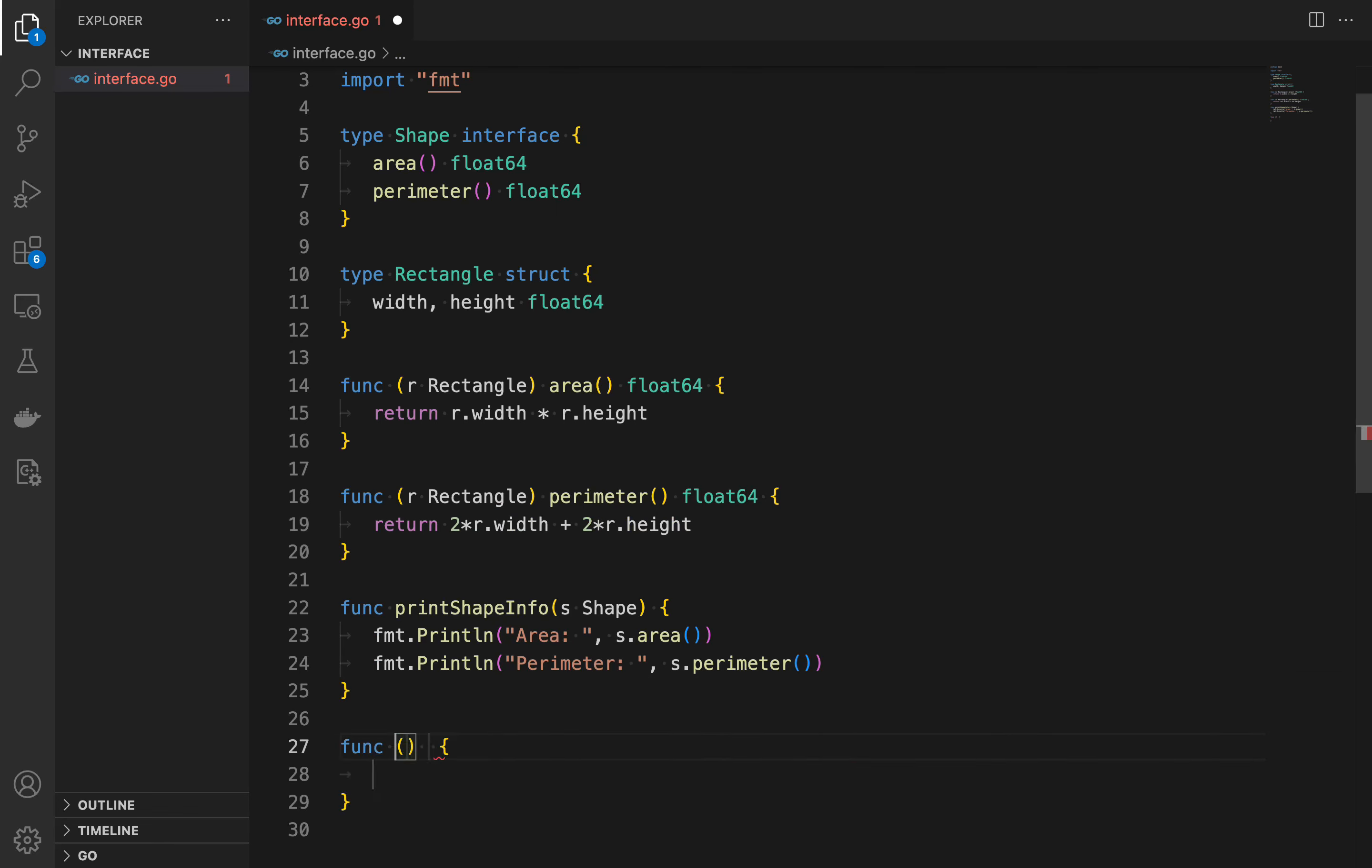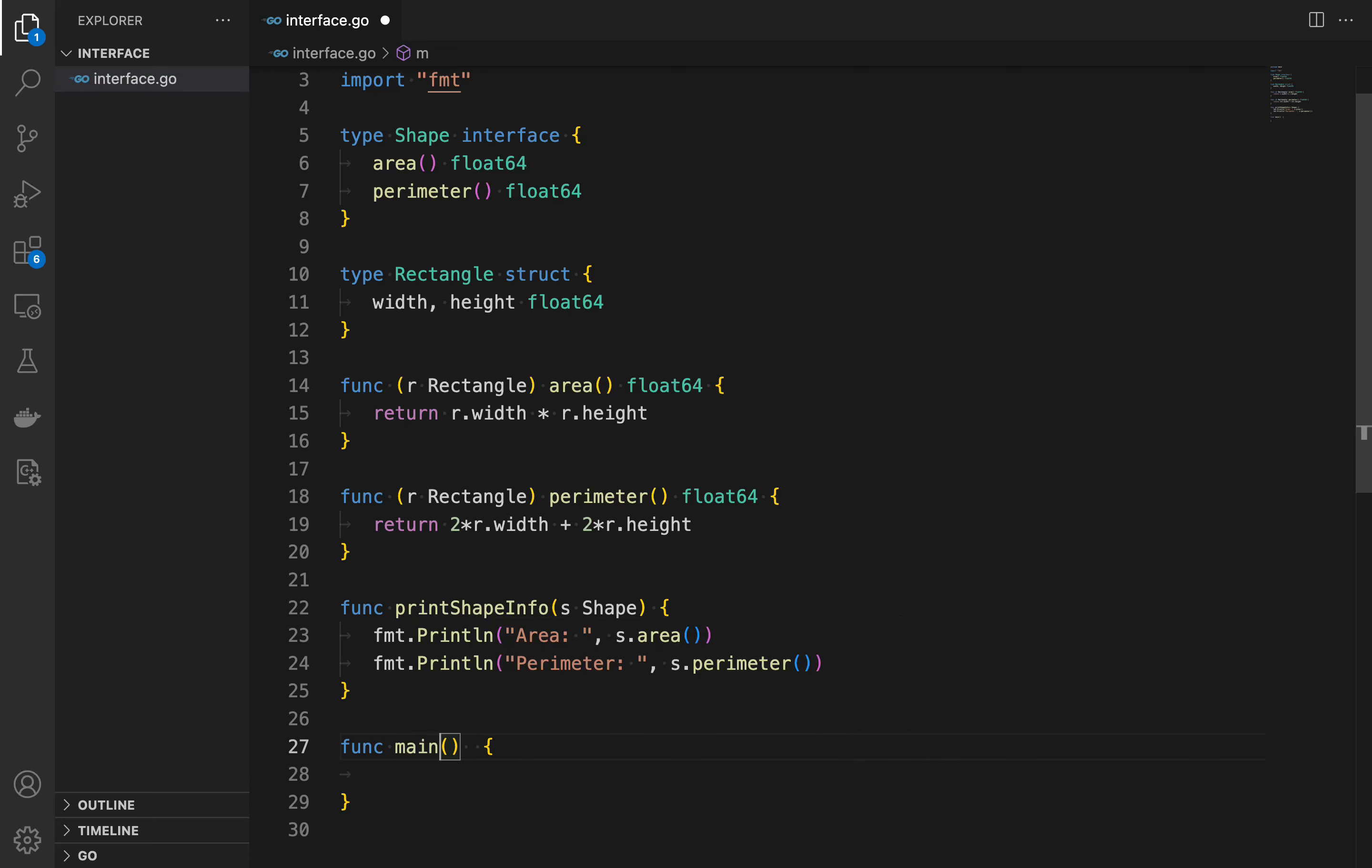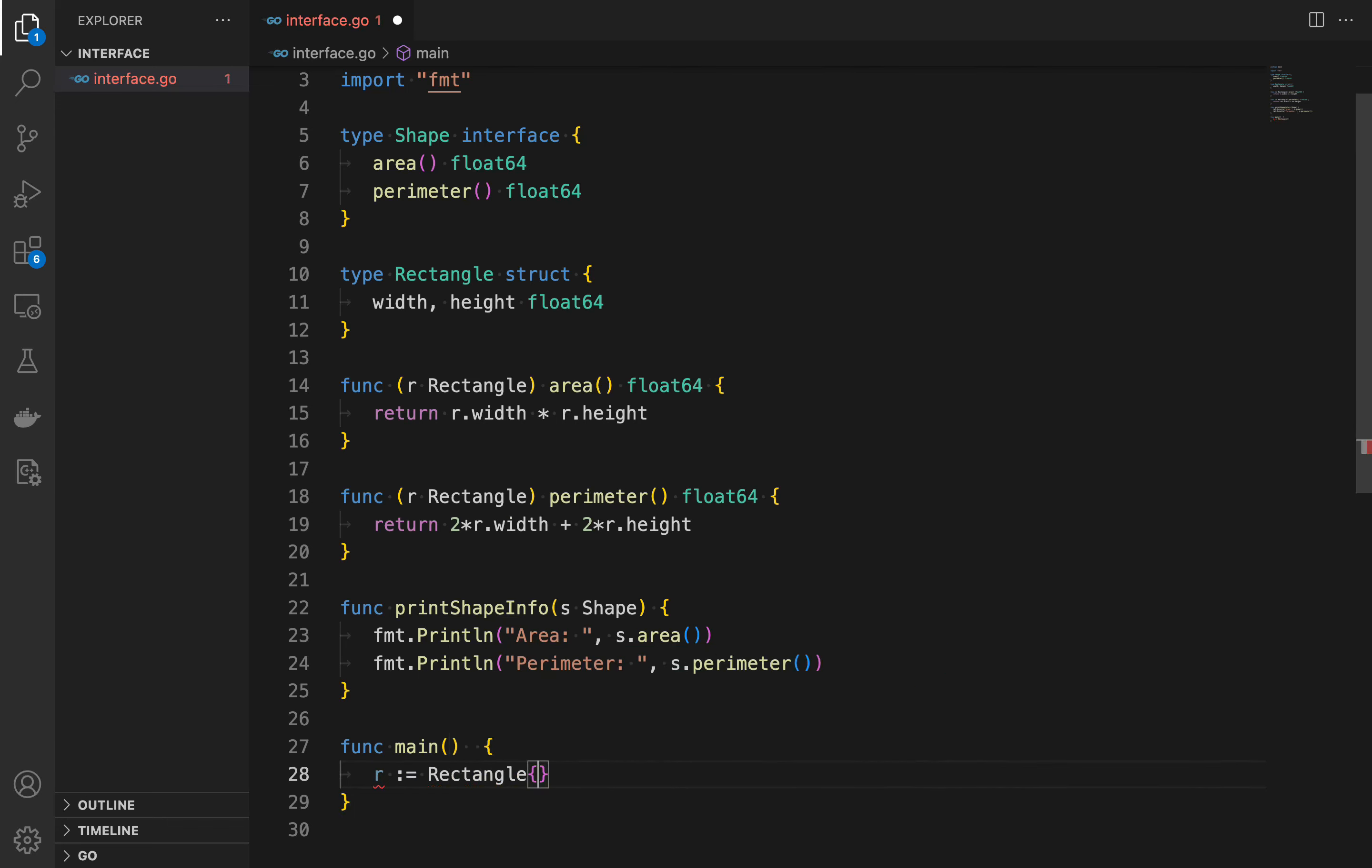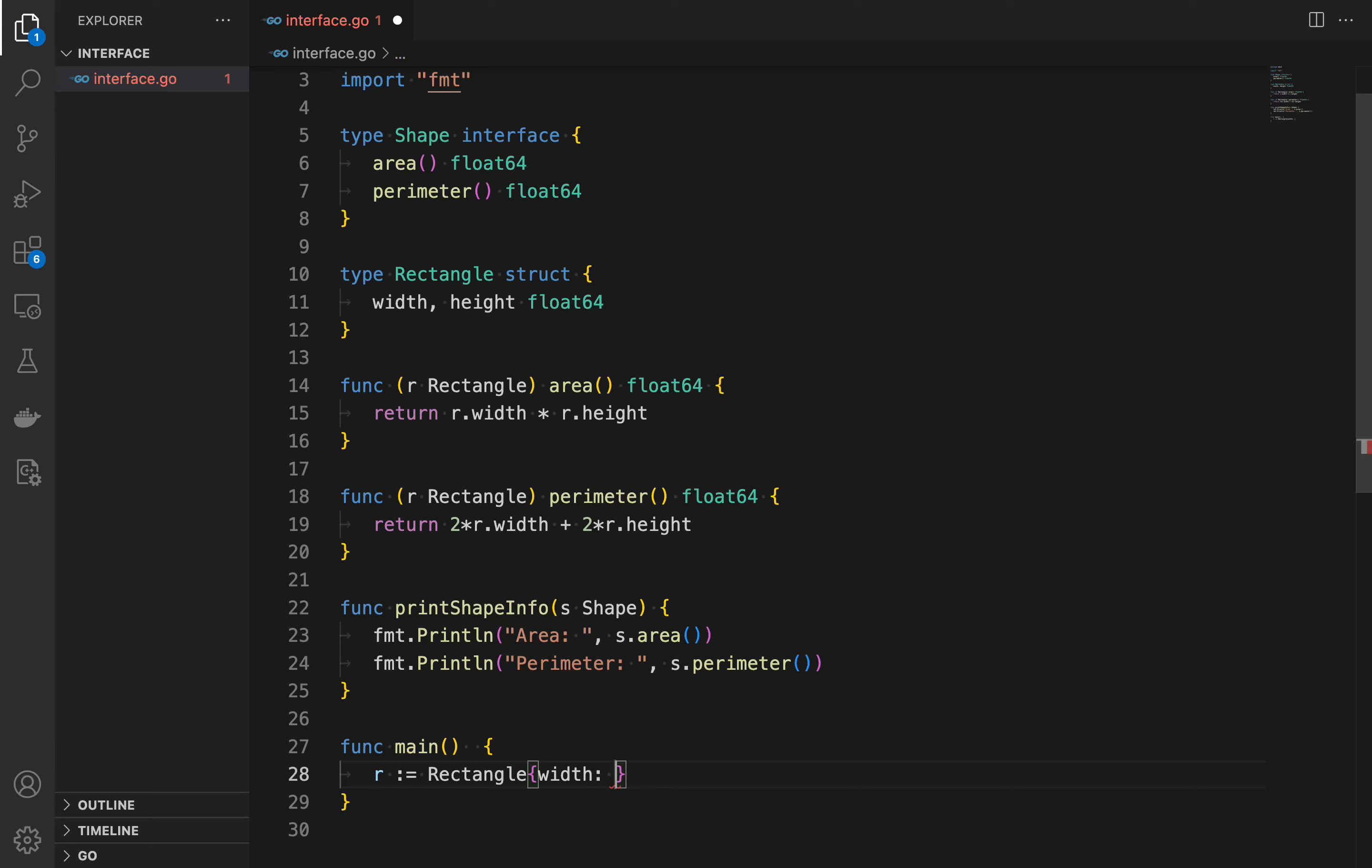In the main function we create a rectangle instance and pass it to the printShapeInfo method. Since rectangle satisfies the shape interface, meaning the rectangle implements the shape interface, this works correctly.